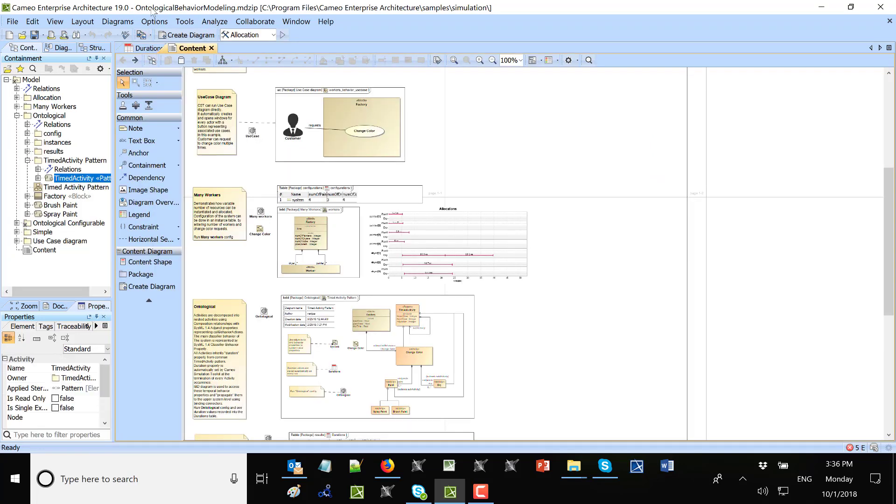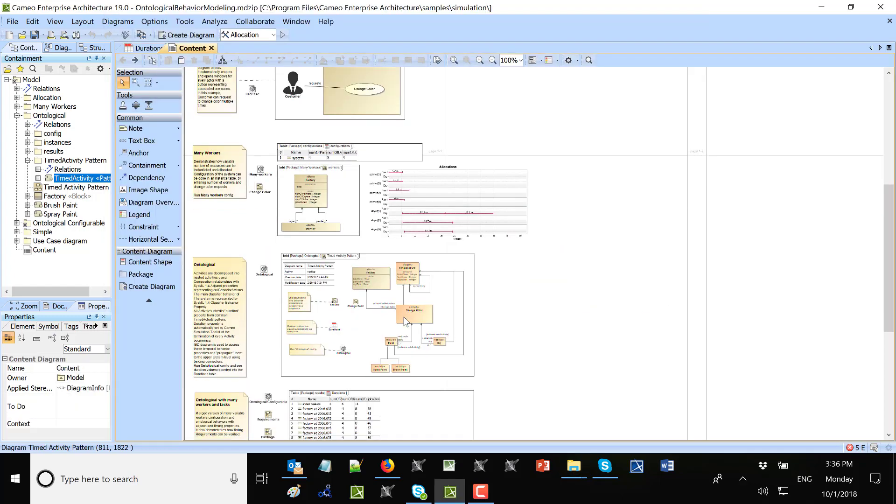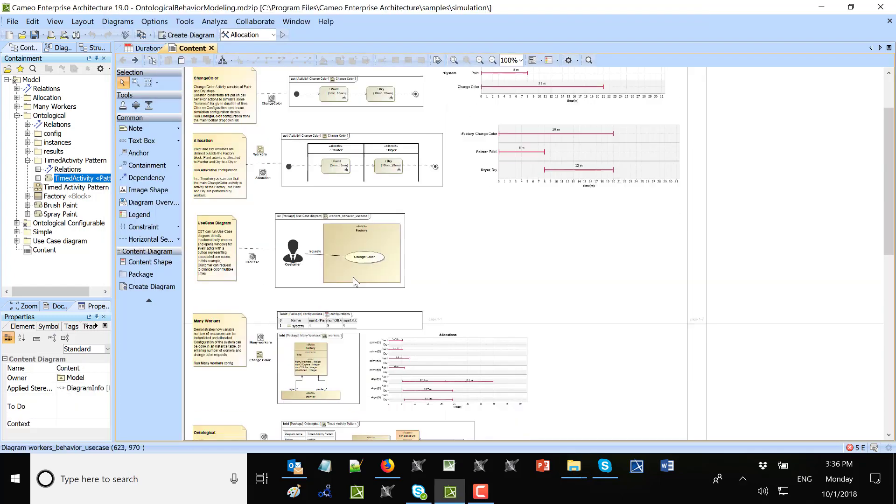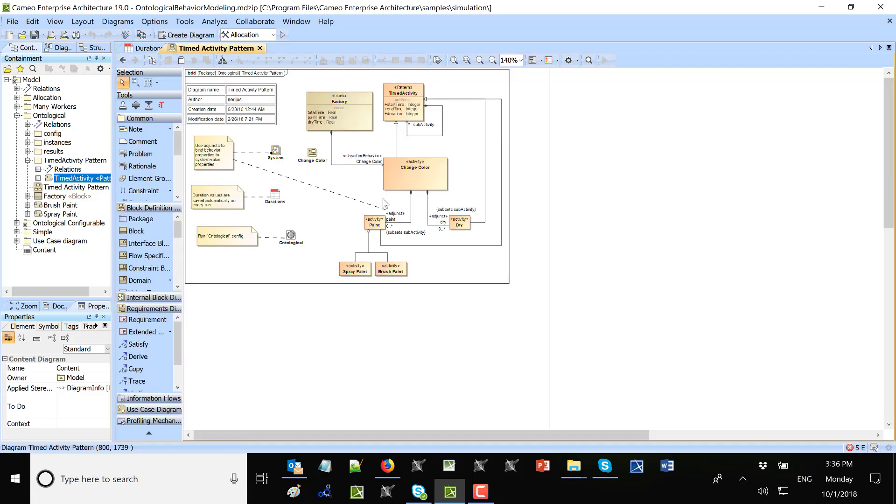Those capabilities come from the sample we see here, the sample of ontological behavior modeling. This ontological behavior modeling sample comes out of the box with simulation toolkit. You will find this in simulation toolkit between samples. Here we see ontological behavior modeling and on one of the cases, here we see ontological case, we see there is time activity pattern.